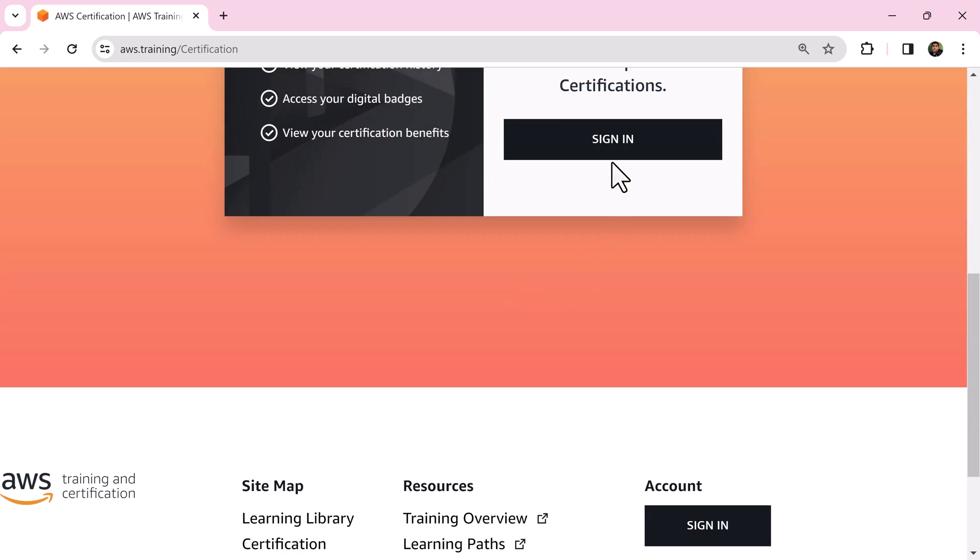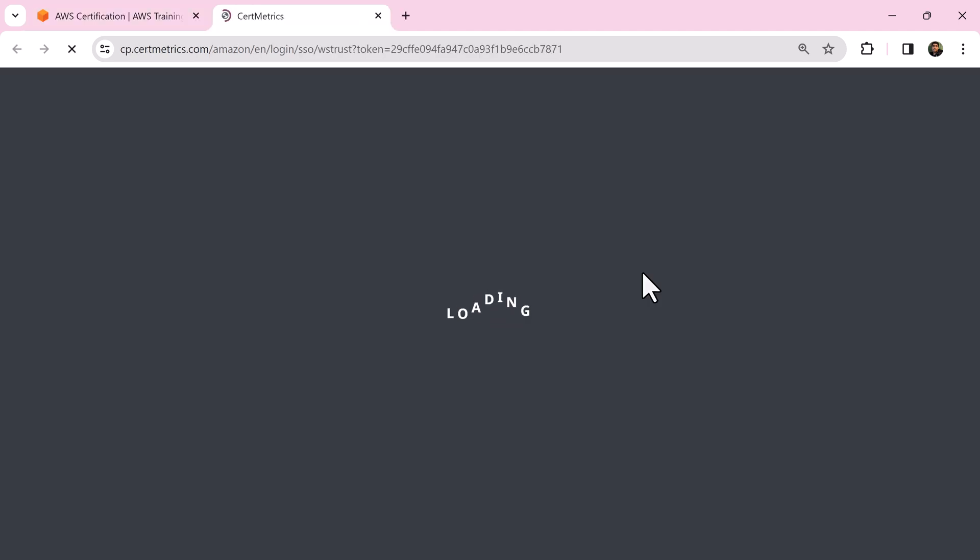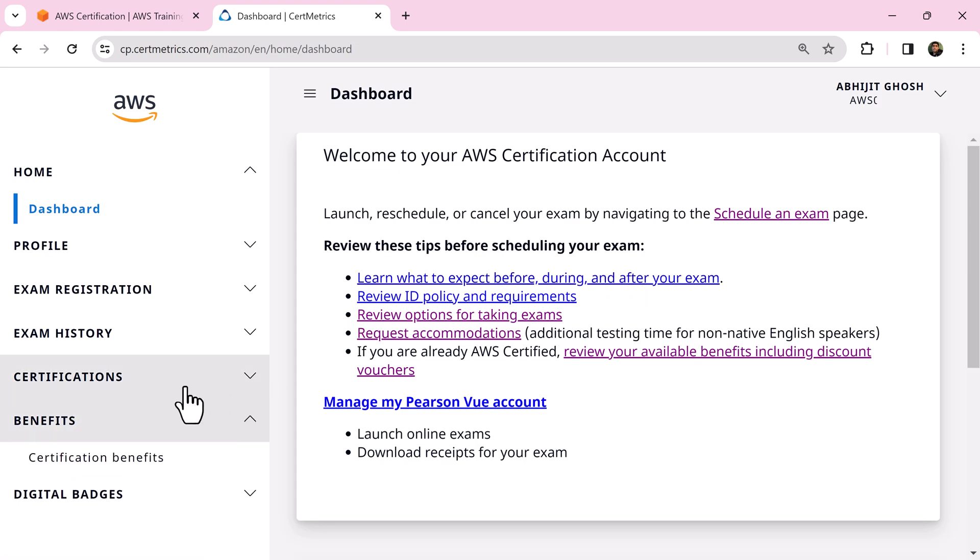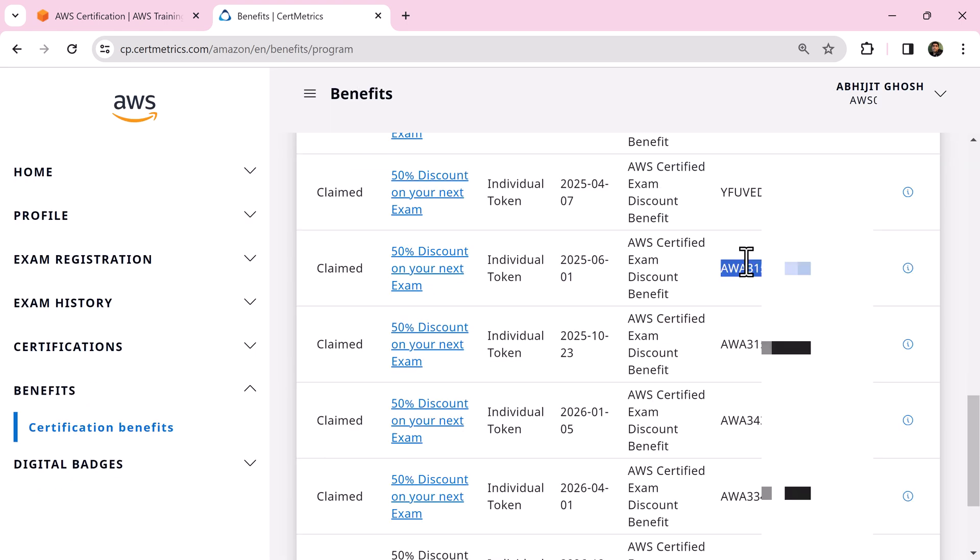Sign in to your AWS certification account. If this is not your first exam, then go to certification benefits and copy the code.